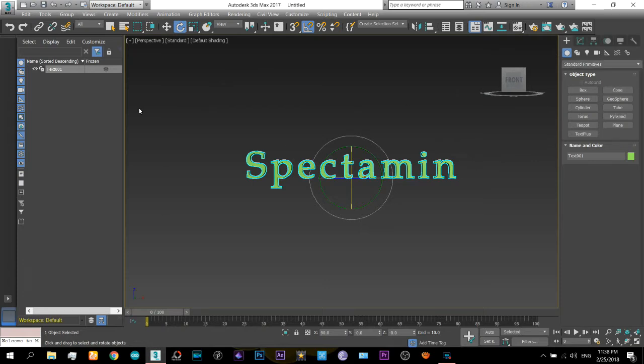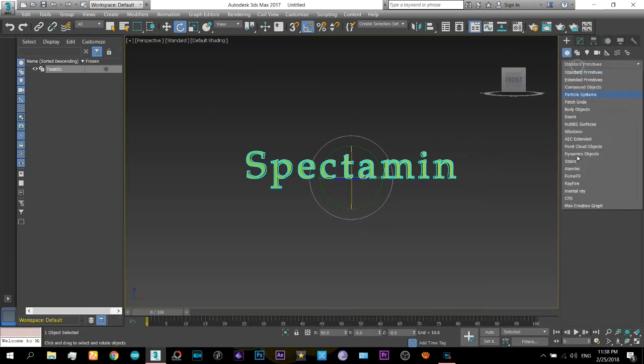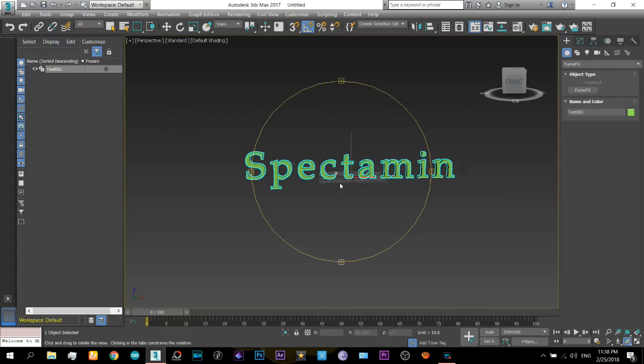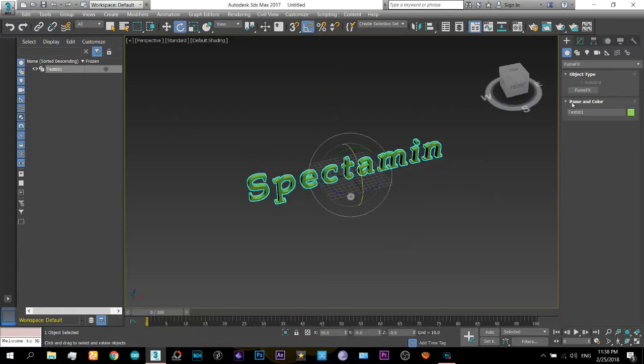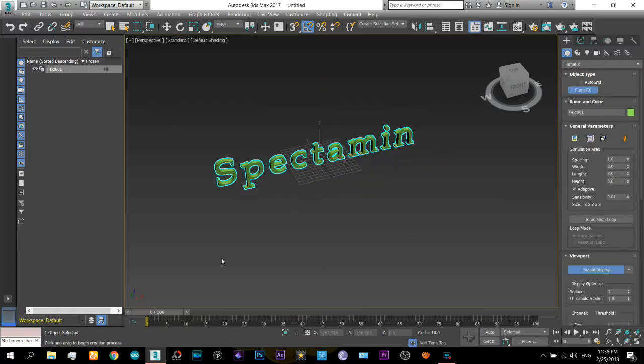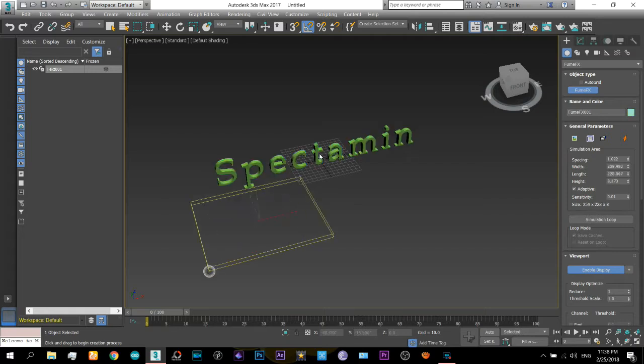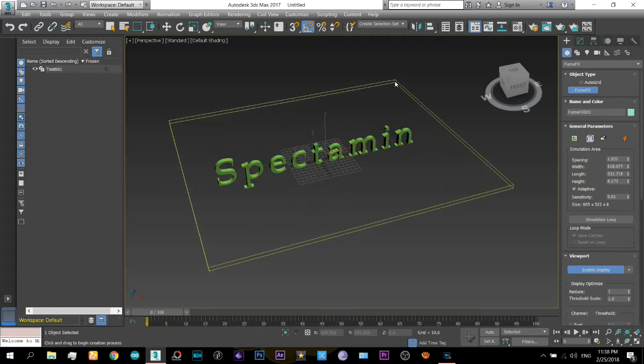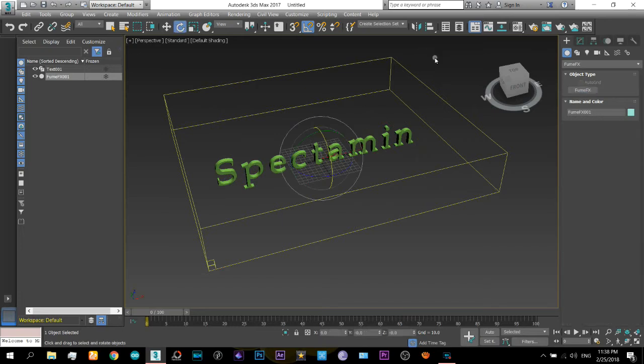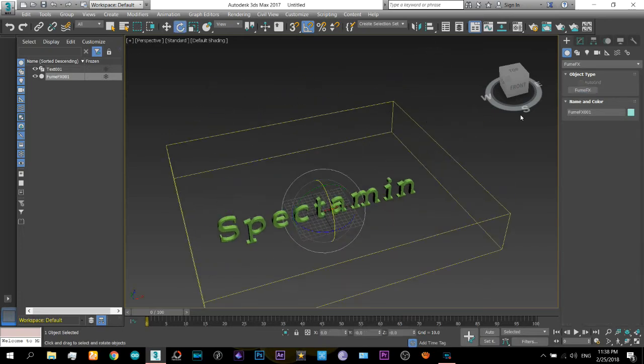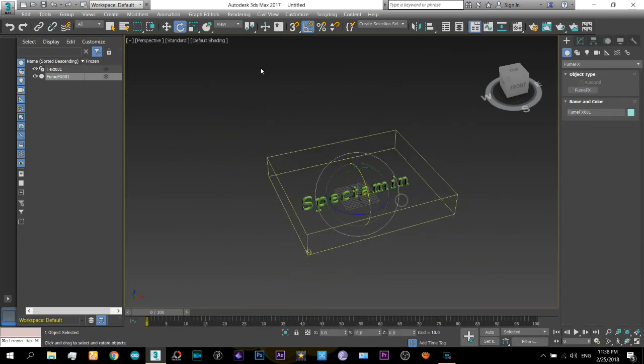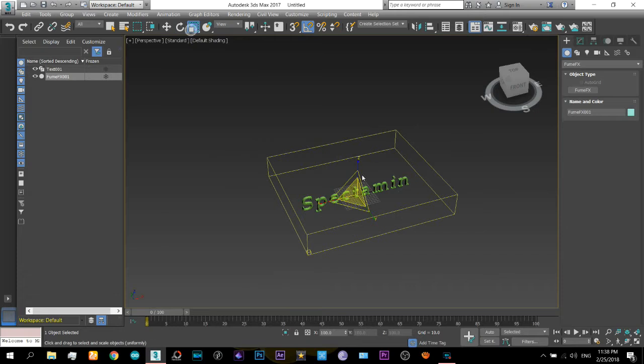And when you do that, then you will have this add here. So select that and then select this one, and now you can draw this container in which the fire will be present.